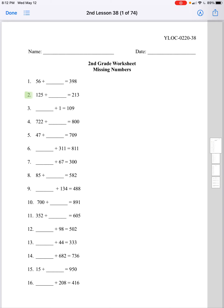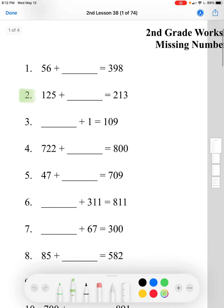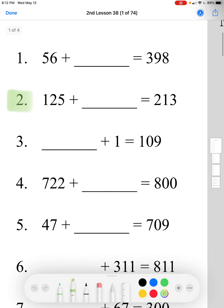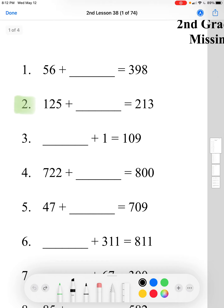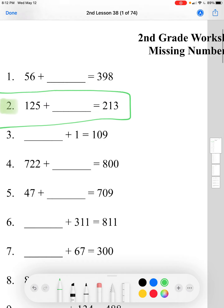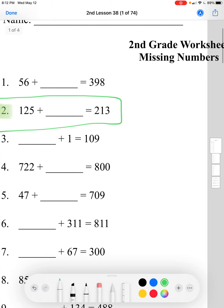Let's go over one example for this, number 2. It says 125 plus blank equals 213. This is the question we're working on. What we're trying to do is find what we have to add to 125 to get to 213.